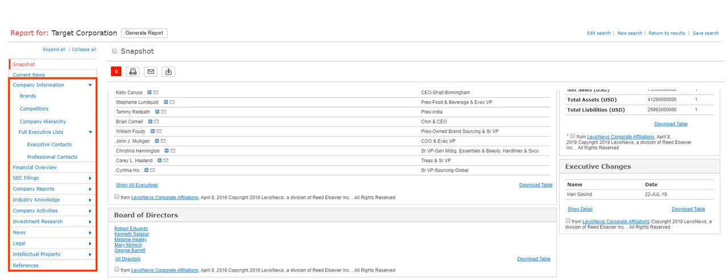News articles about the company, company activities such as merger information, any investment research, legal information, or intellectual property filings.